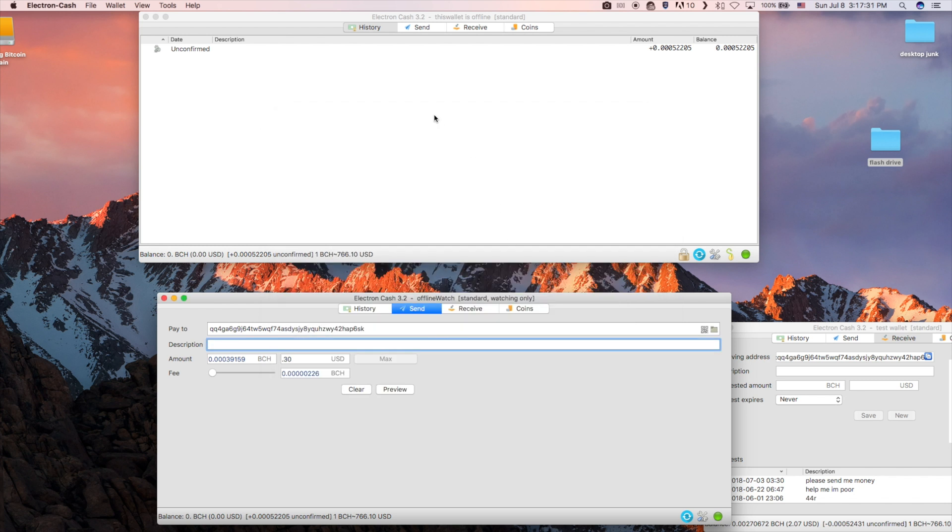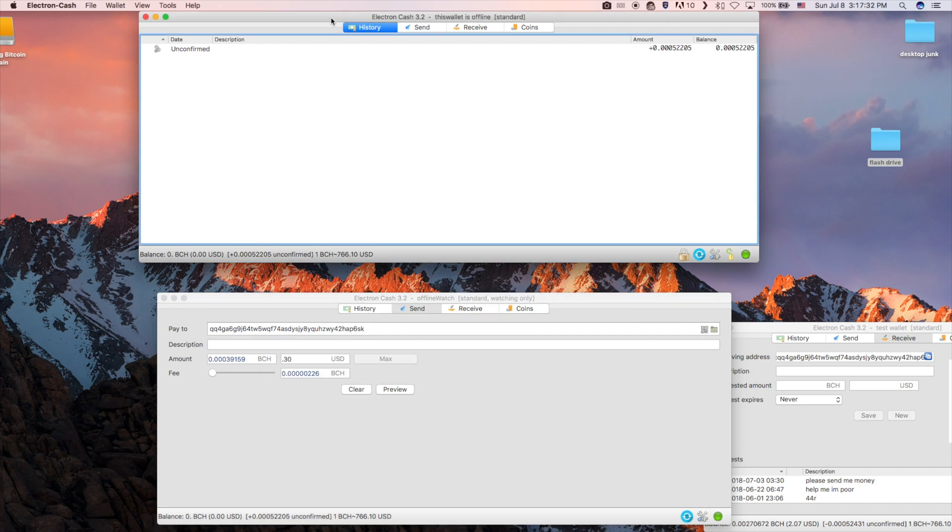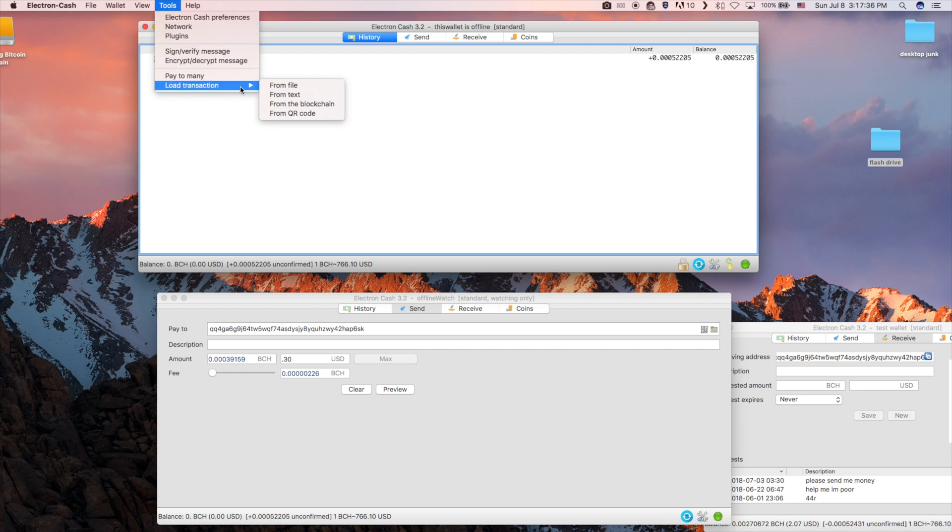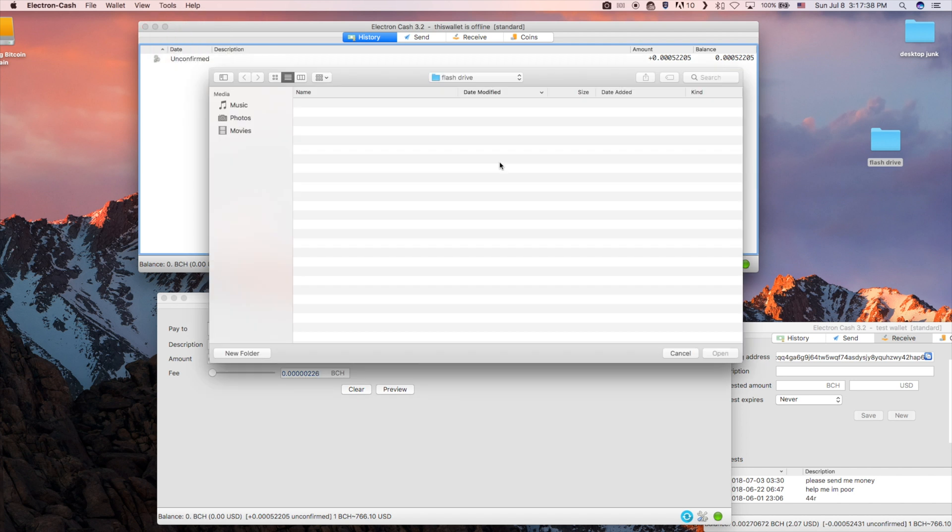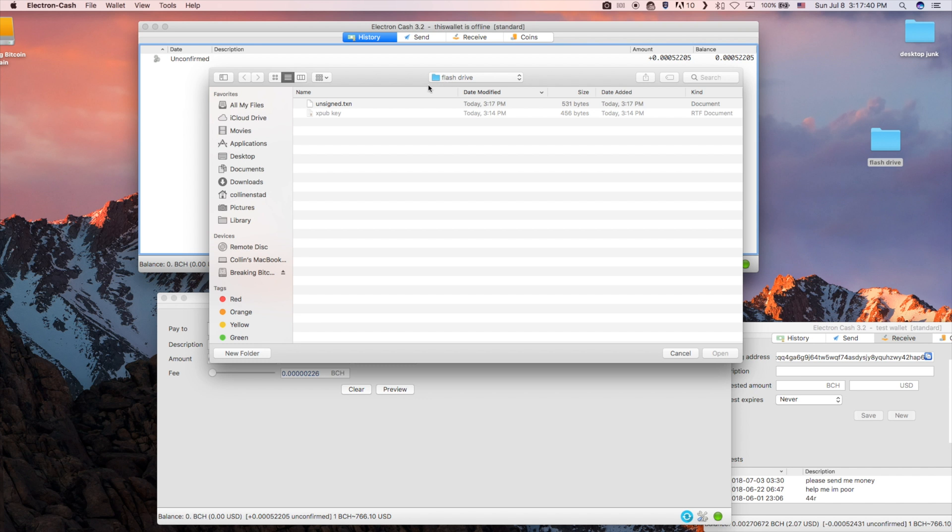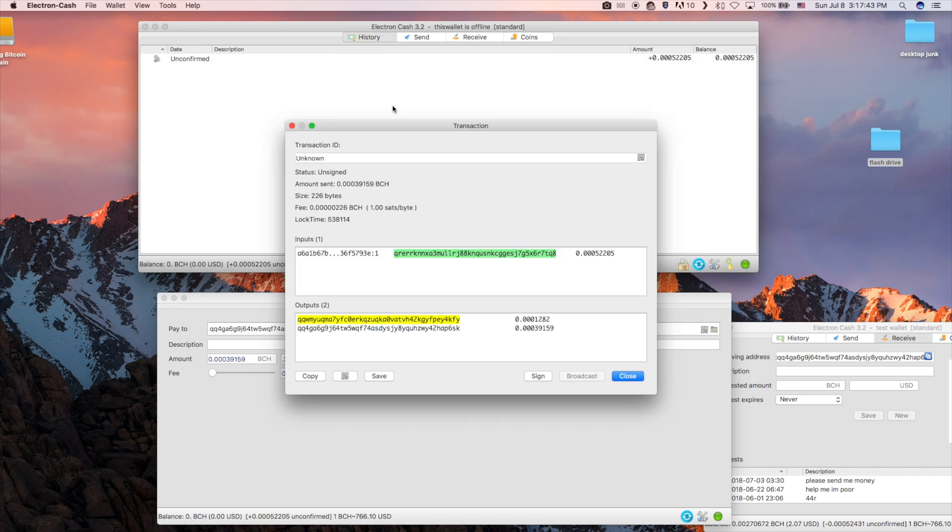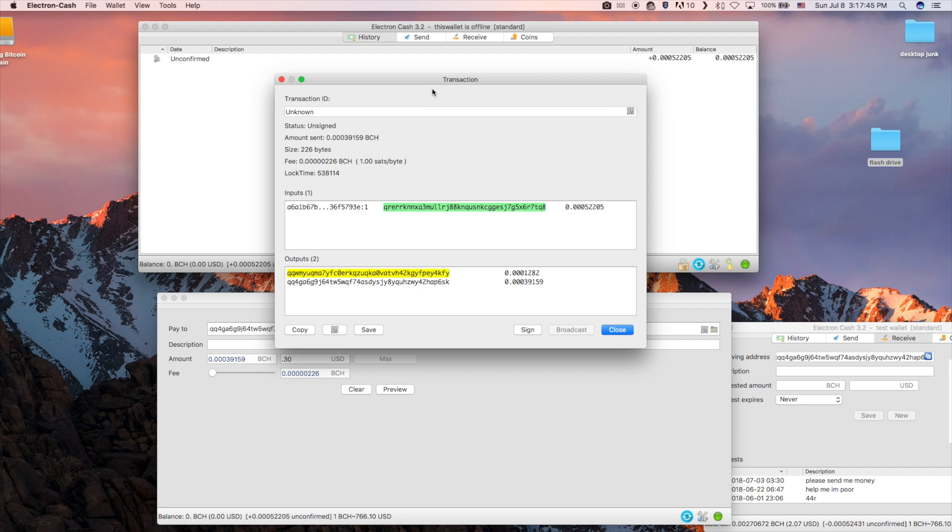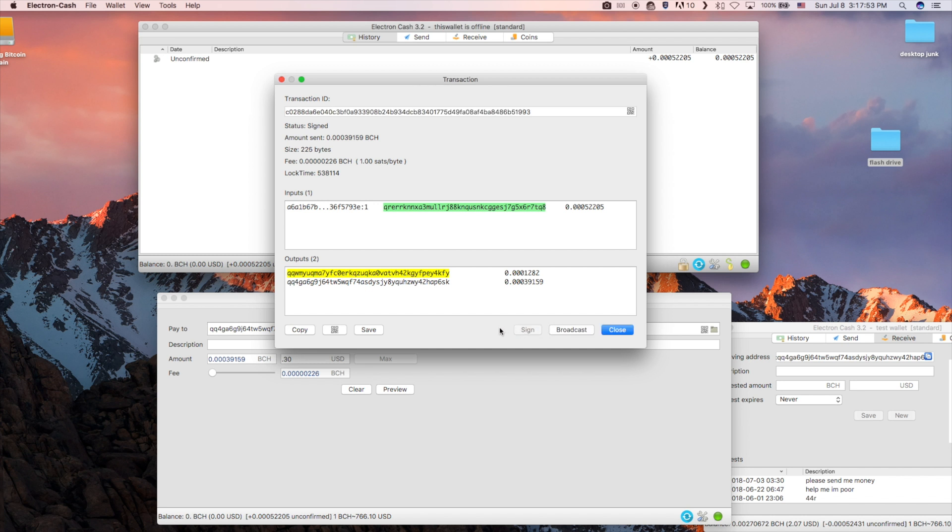Open up your offline wallet and plug in the flash drive. Go to tools and then load transaction from file. Navigate to the flash drive and open the file. This will open up the same transaction screen as before but now you can sign it with the private key. Click sign and then save the transaction back to the flash drive.